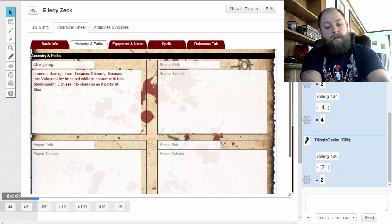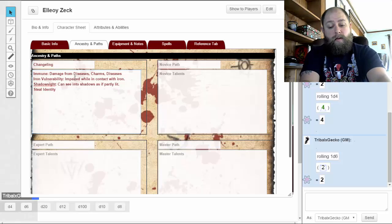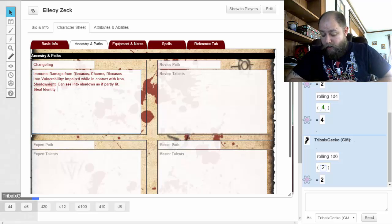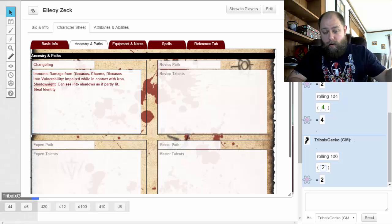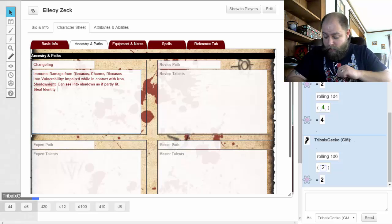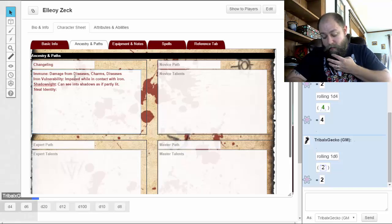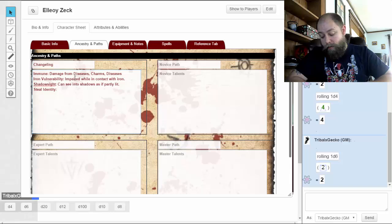And we have Steal Identity. You can use an action to alter your appearance to match that of a target living creature of size one or one-half that has a humanoid shape of flesh and blood. The body changes so you look like the target, though your clothing, possessions, and everything else remains unchanged. The effect lasts until you use the talent again, or if you become incapacitated or touch iron, you immediately revert back.